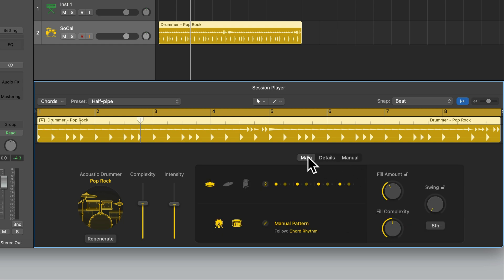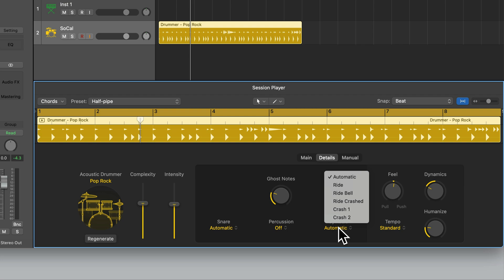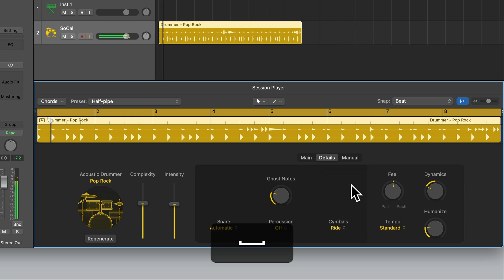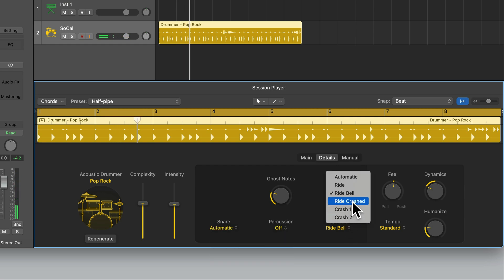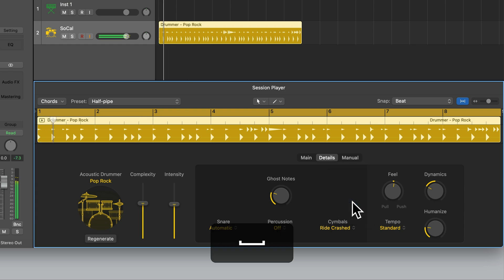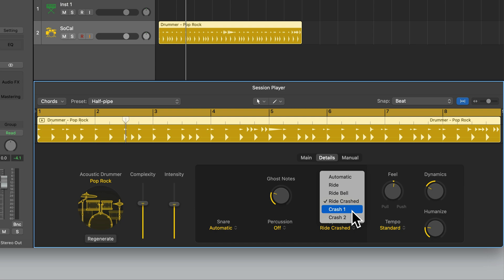Let's swap over to the Ride Cymbal in the Main tab and go back to Details — you can see it's changed to Cymbals with additional options. We have Automatic and Ride. Then Ride Bell, where the drummer hits the bell or more central area of the ride cymbal. Then Ride Crashed, where the ride cymbal is played more like a crash cymbal — much louder and washier compared to the ping sound of the ride, useful for rock or energetic styles. Then we have two different types of crashes.